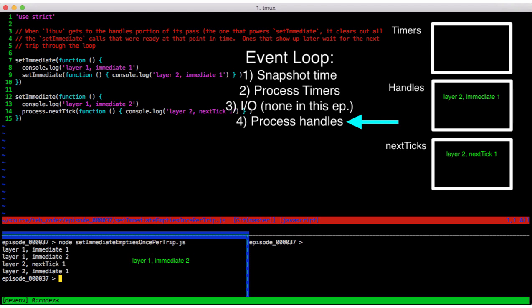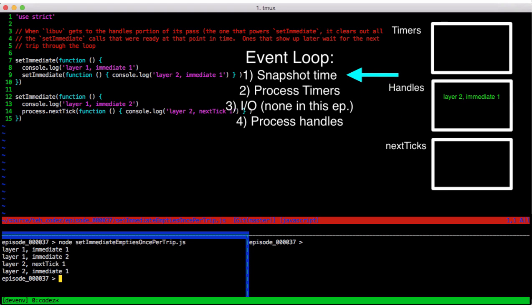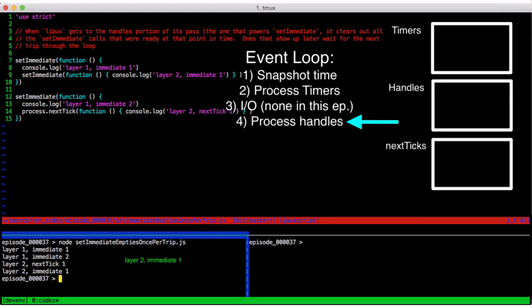Well, we just ran out of setImmediate because layer 2, immediate 1 wasn't ready when we started the phase this pass through the loop. So we leave the check handles phase, allowing layer 2, next tick 1 to execute. Moving on to the next pass then, we can finally execute layer 2, immediate 1.